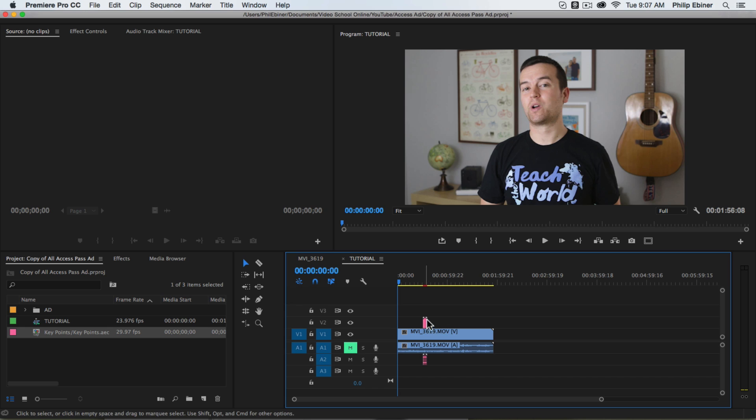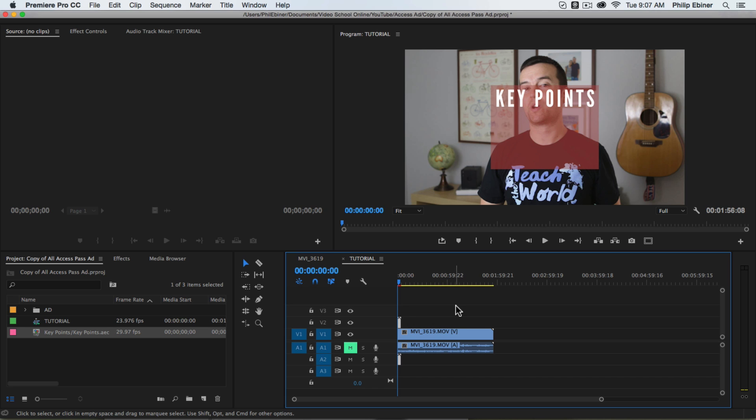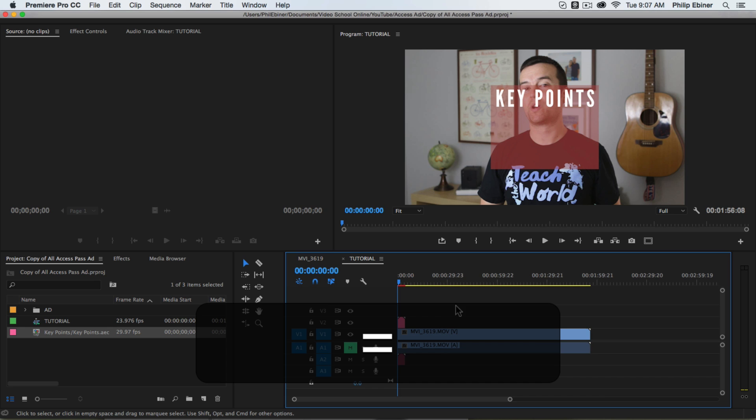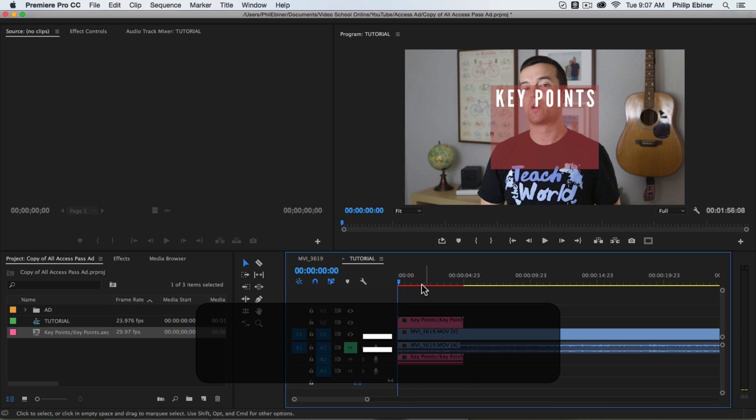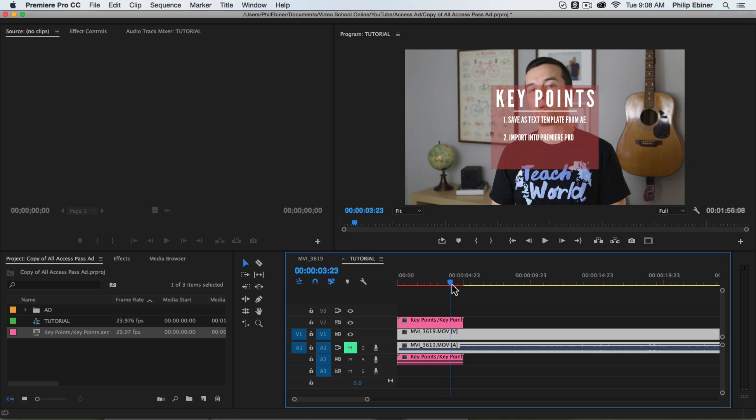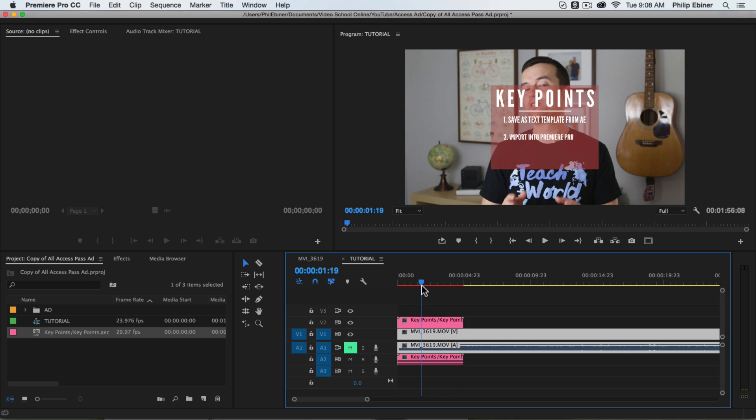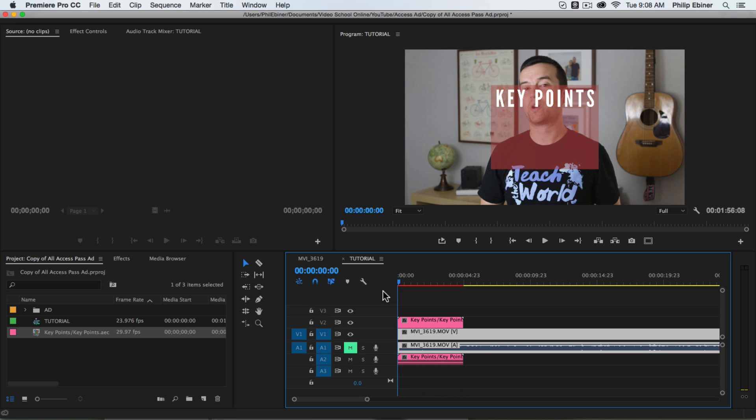So say we just put this at the very beginning of our video. You can see that it has our key points and our text that we created in After Effects.